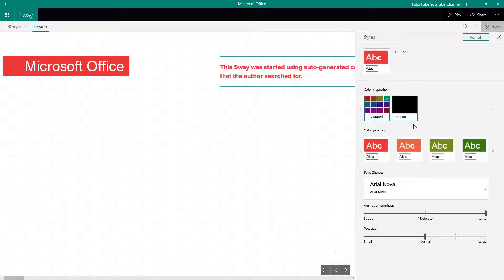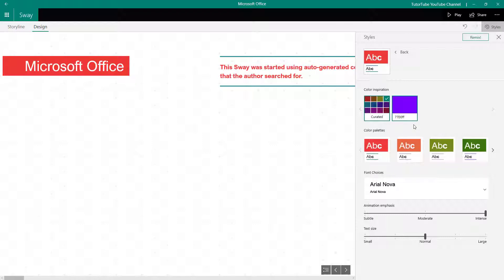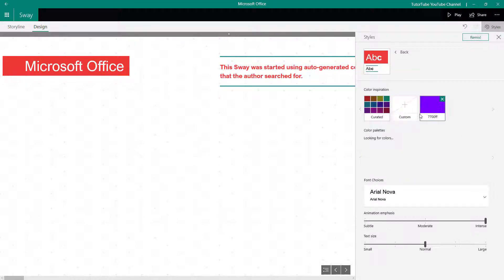So if I type ff in the middle position, it's green — as you can see. And if I type ff in the last position, that's blue. If I were to mix, say, a value of 77 for red with ff for blue, I get this mixed color.